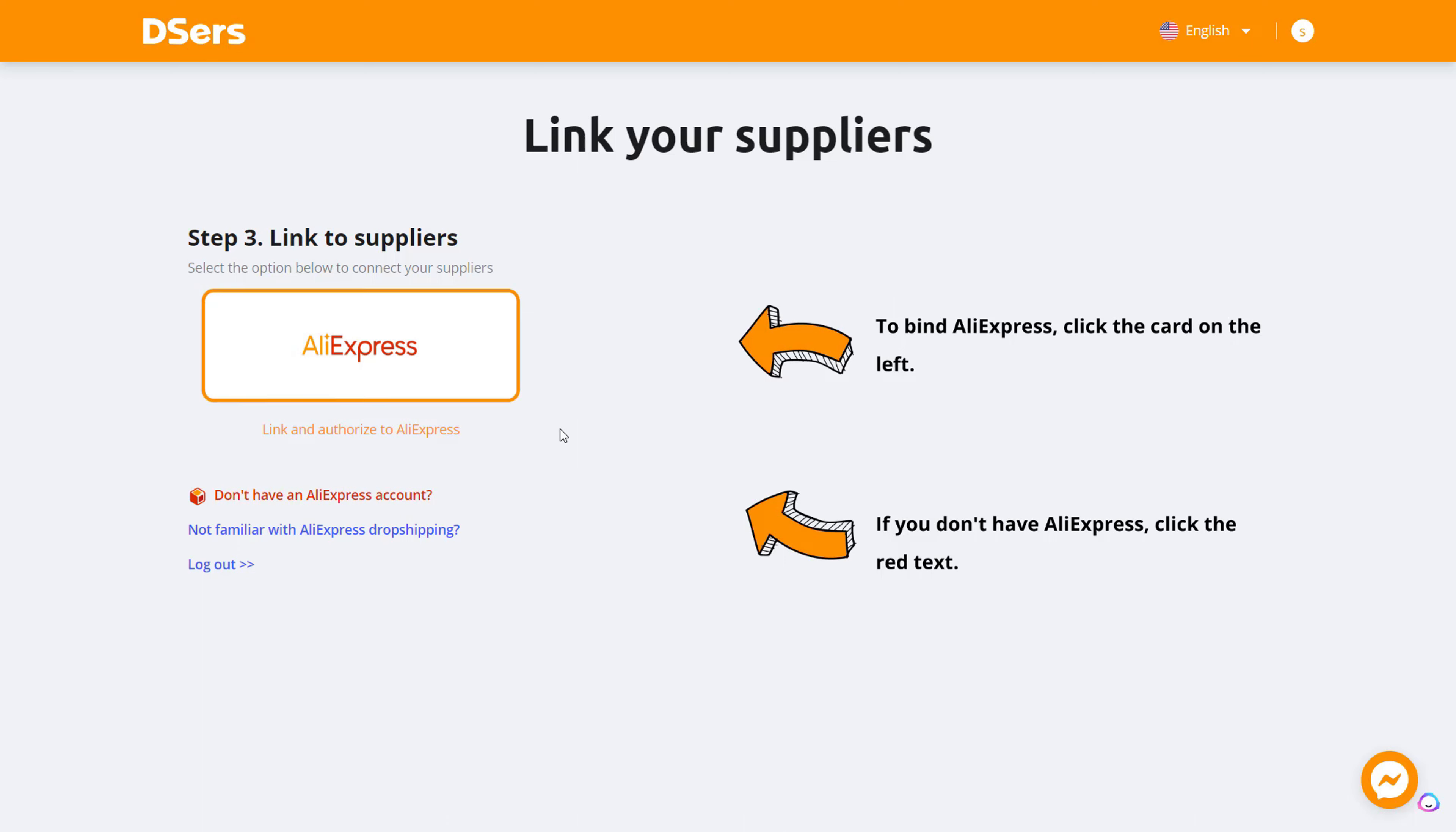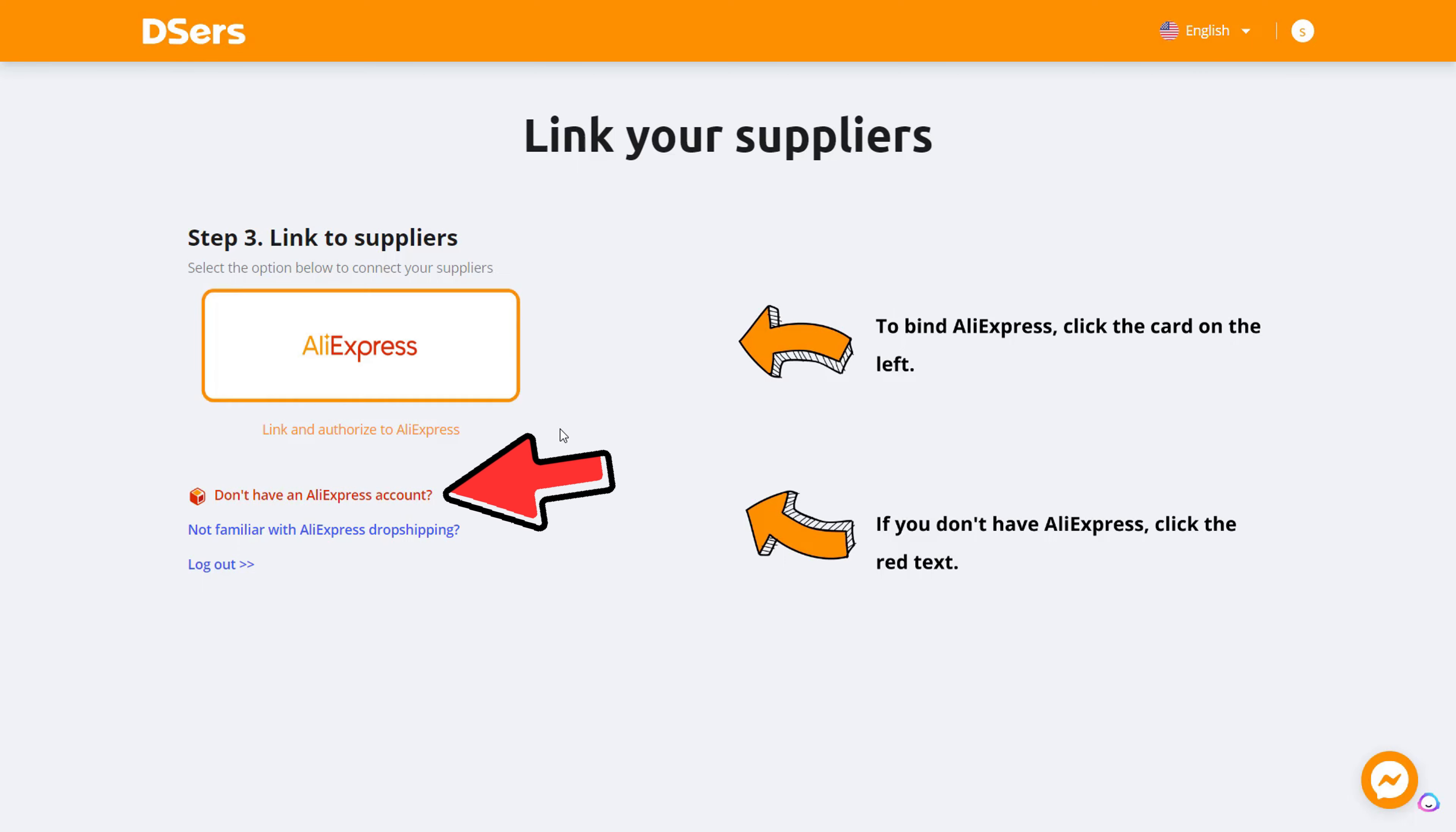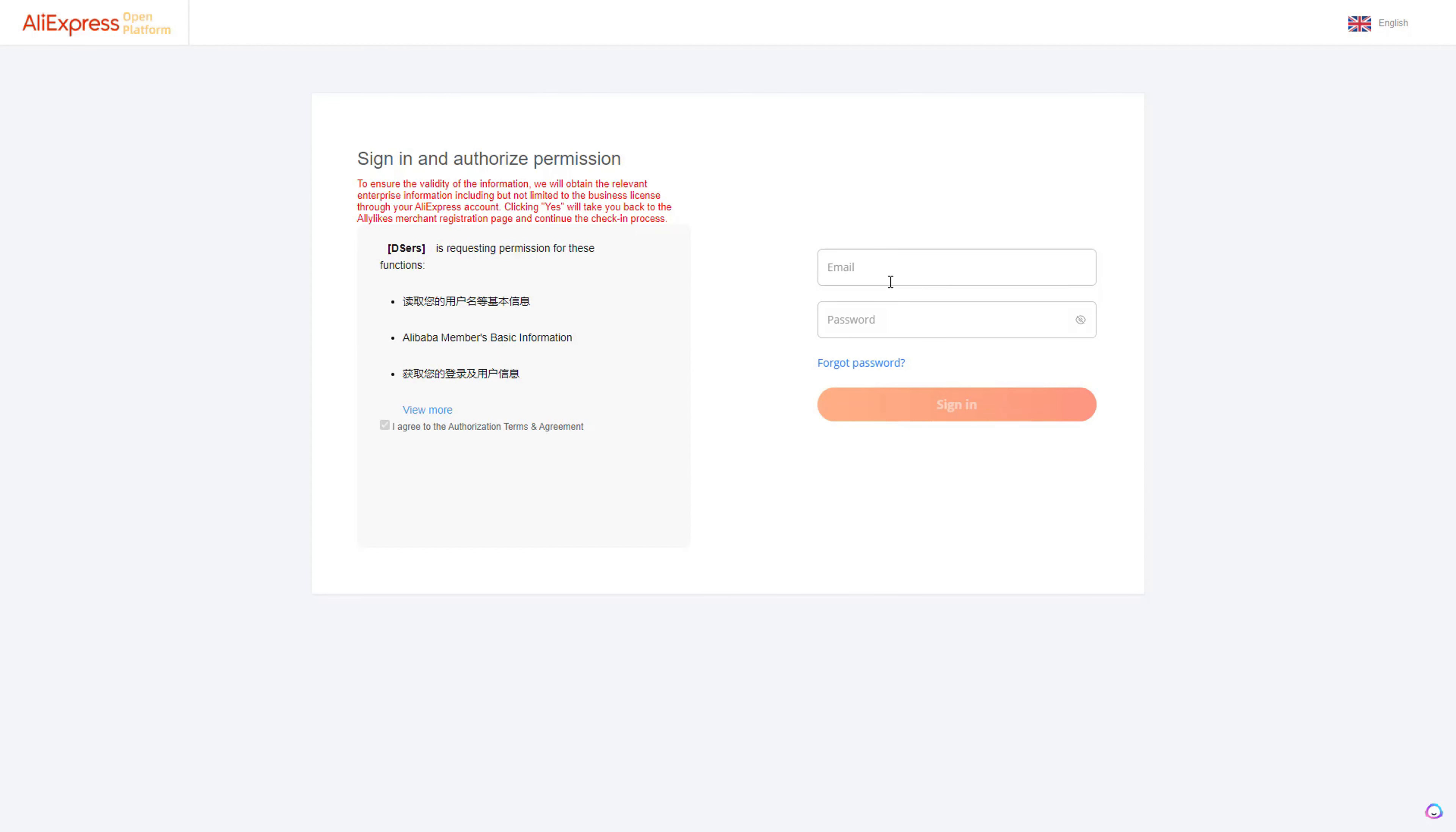If you don't already have an AliExpress account login, this is where you want to go over to AliExpress and sign up. But if you do, just click AliExpress right here and it'll ask for your email and password so you can sign in and authorize permission. Just put in your email and password.